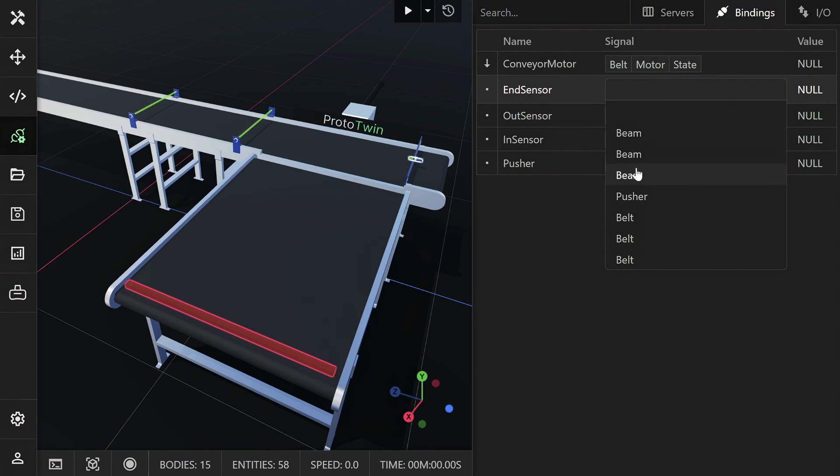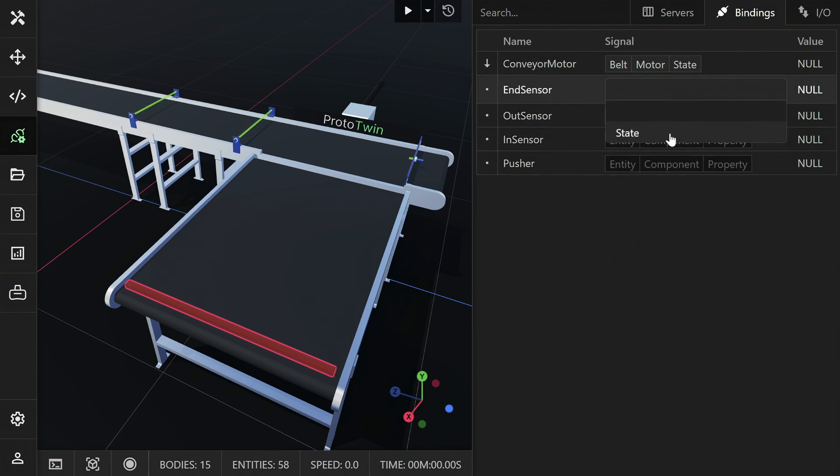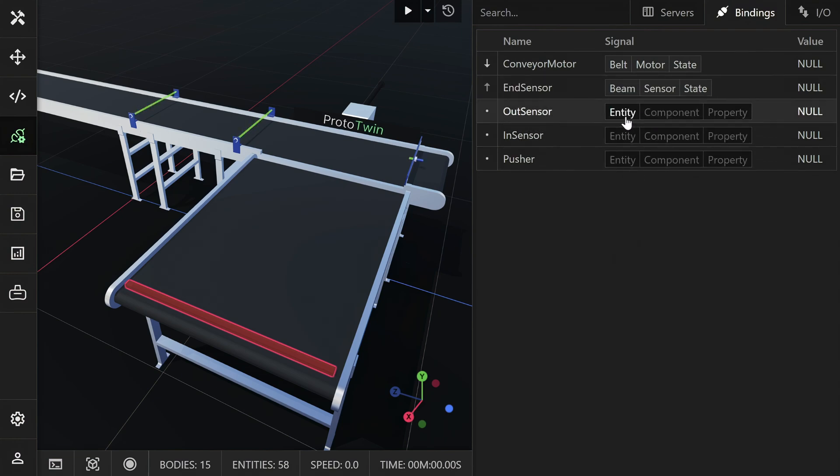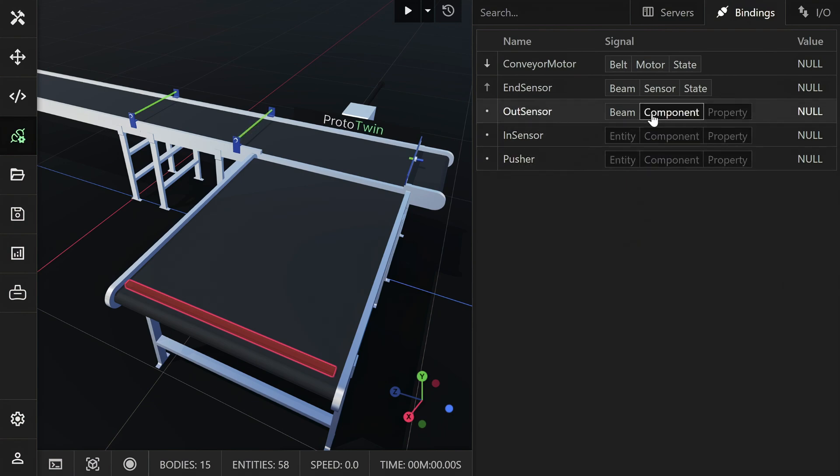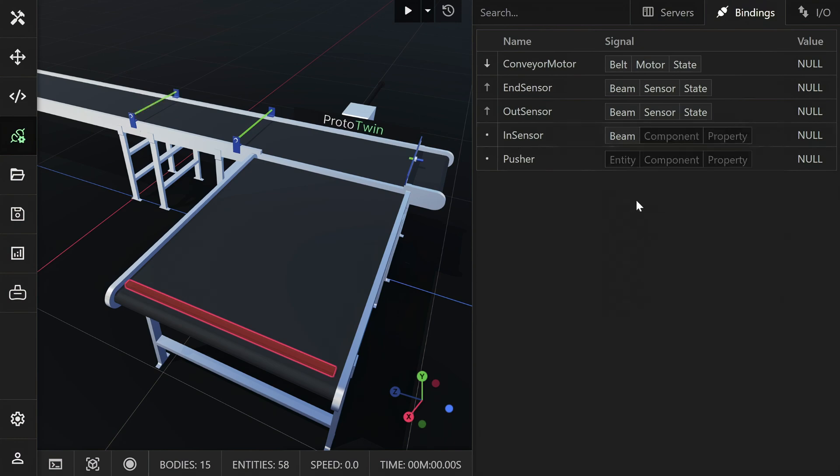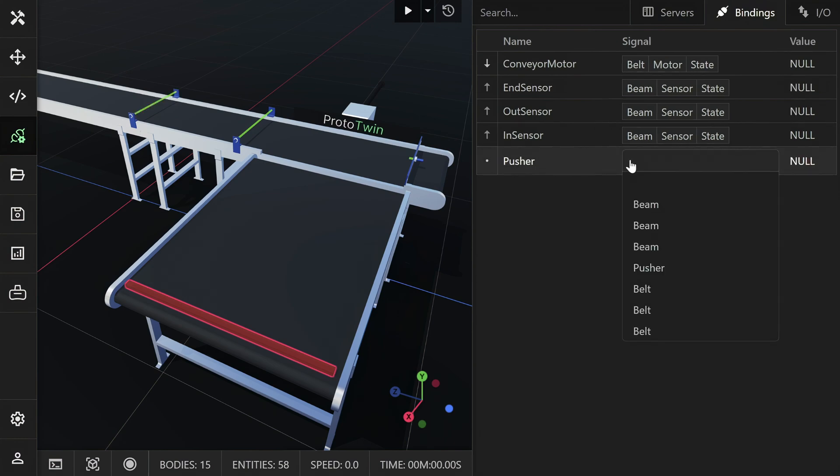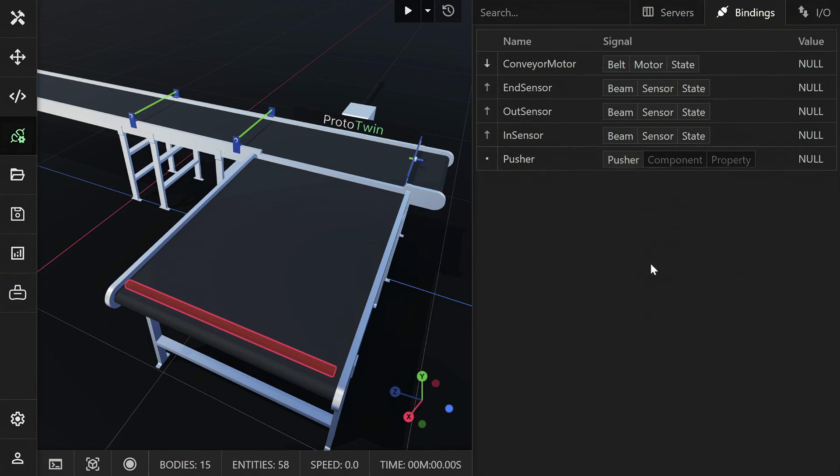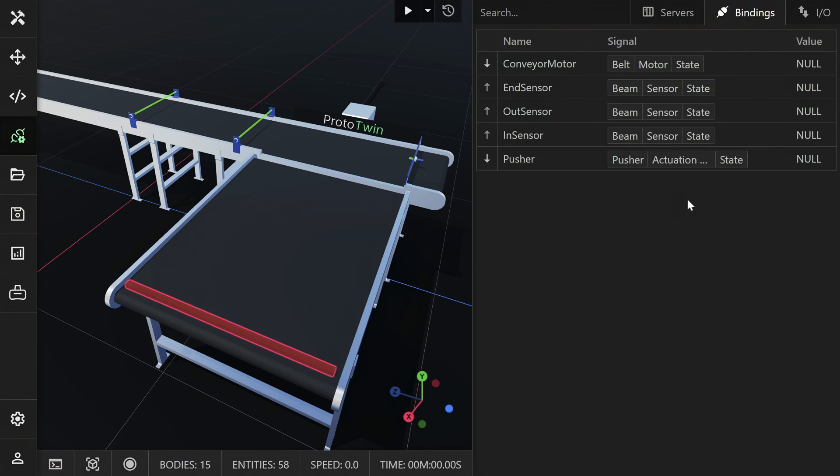You specify the signals by first selecting an entity, then a component attached to that entity, and finally a property of that component. Note that entities are highlighted in the viewport as we hover over them. You can use this to easily identify the correct entity.